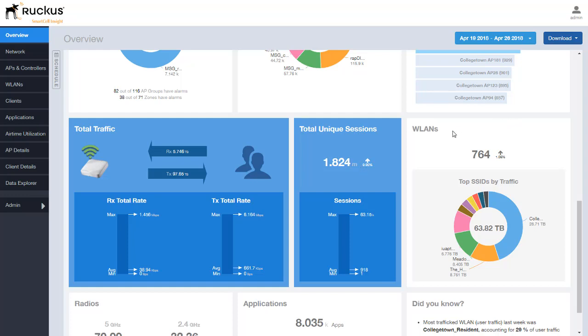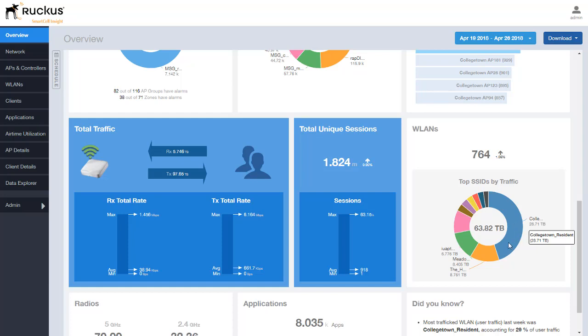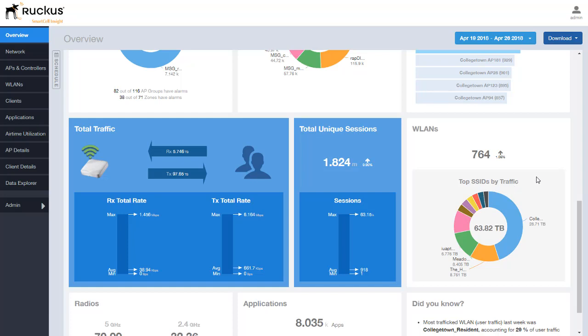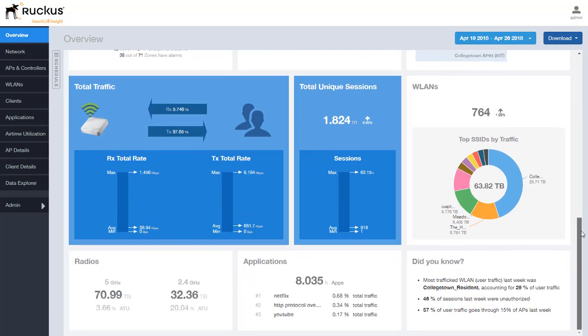So we also have a chart of the wireless LANs and it's based on the traffic flow. So the top wireless LANs that are receiving traffic is listed here. We can hover over them as you can see here. It'll identify that wireless LAN and the amount of traffic it received for the time period we have selected above.